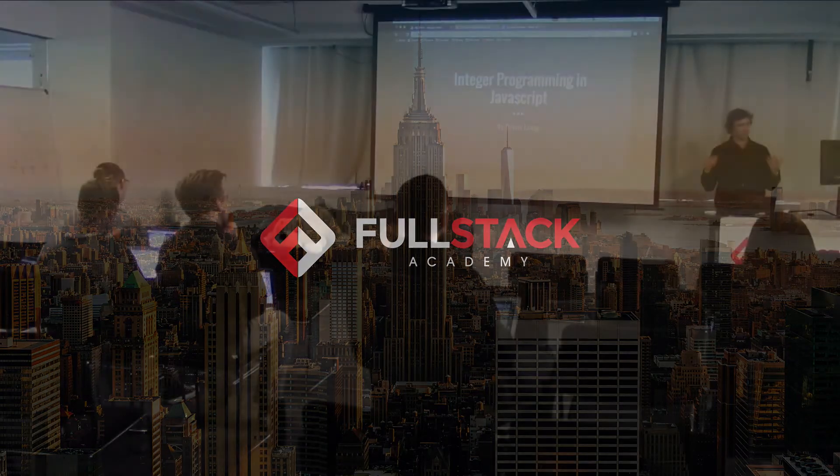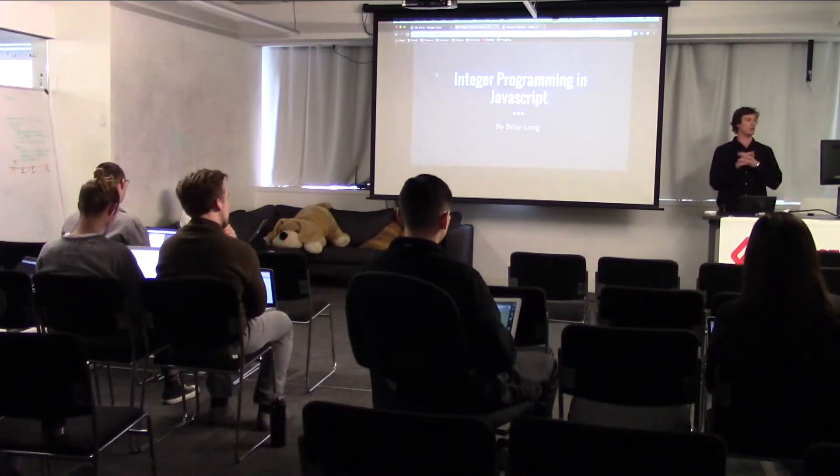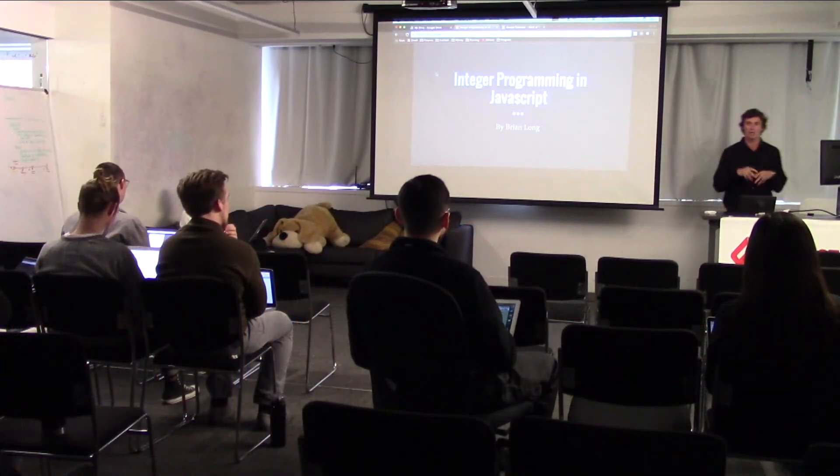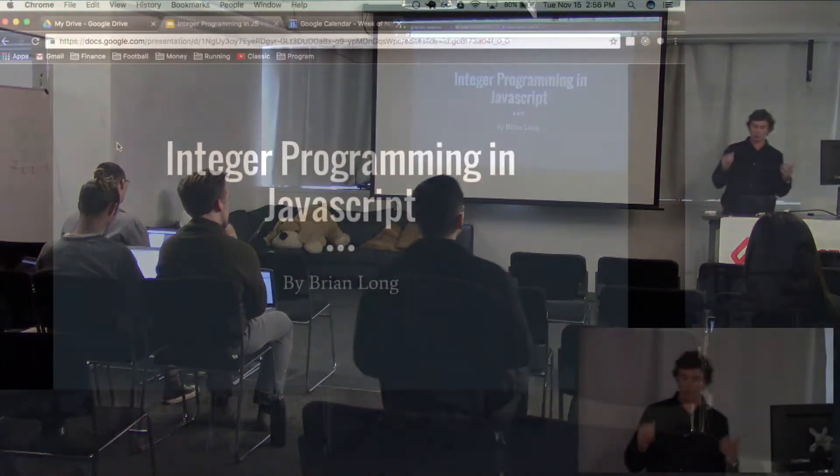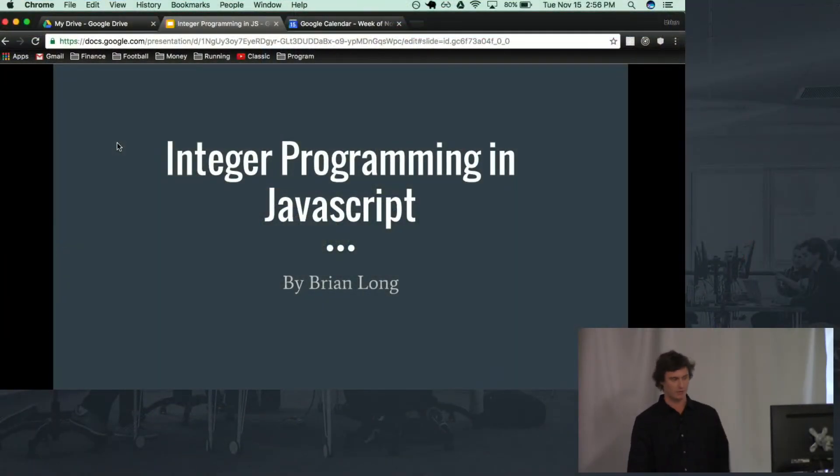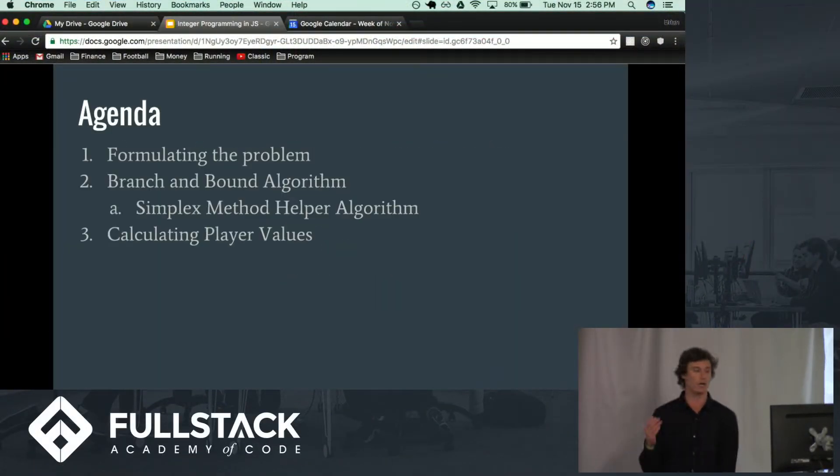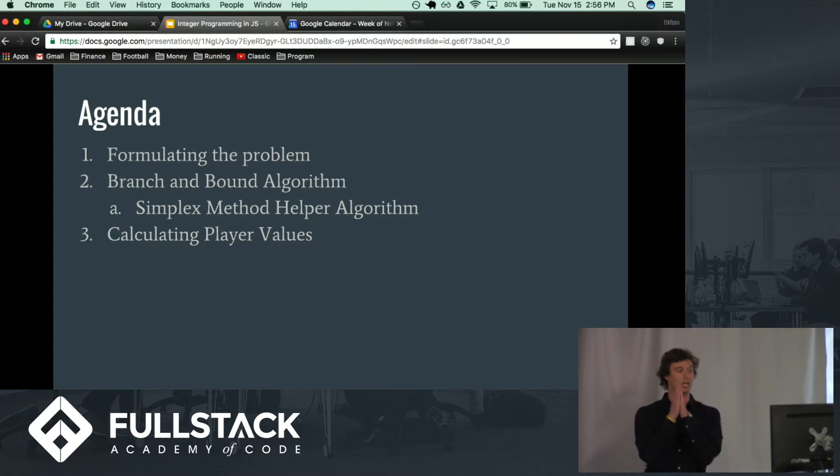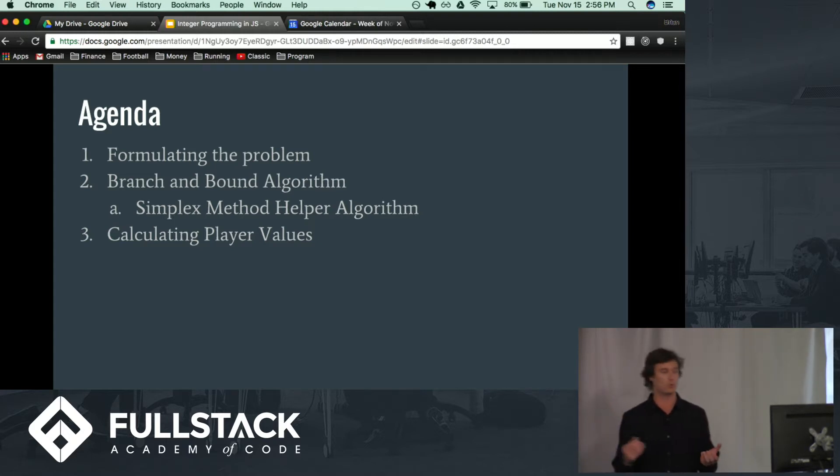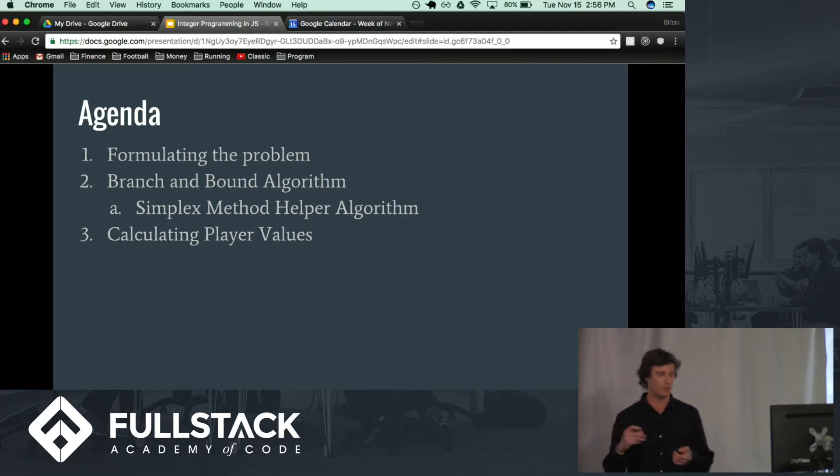Alright, how's it going? My name is Brian Long and today we're going to talk about integer programming in JavaScript. So before we begin, let's just go over a quick agenda. First, we're going to talk about formulating the actual problem. What are we trying to solve here?